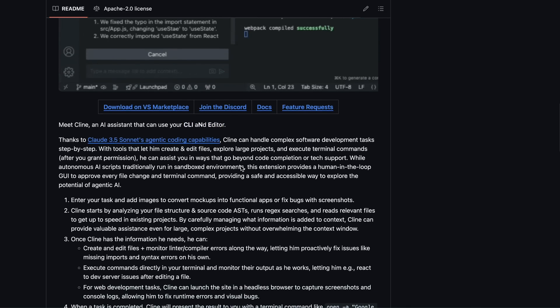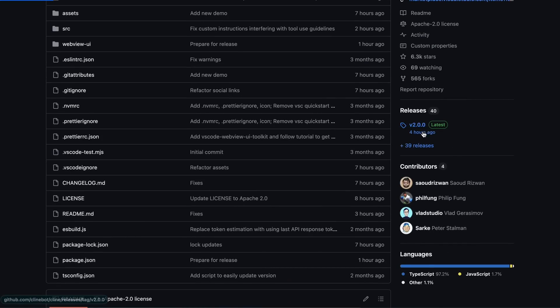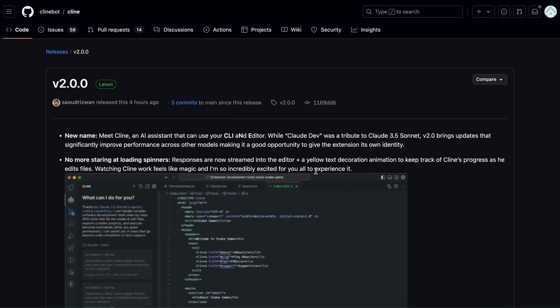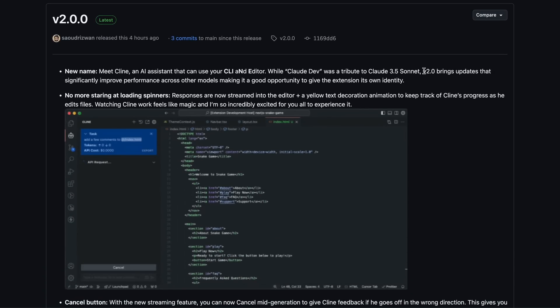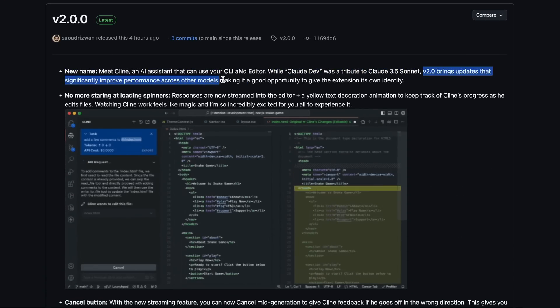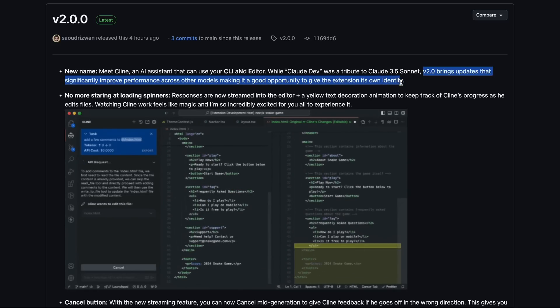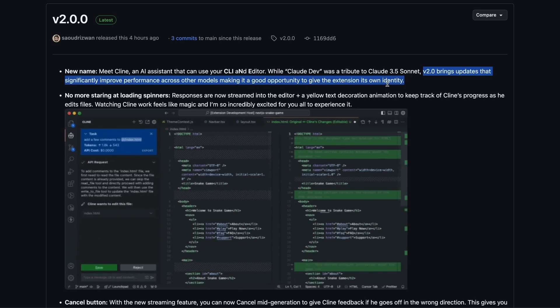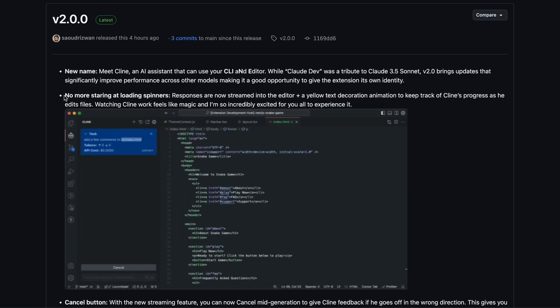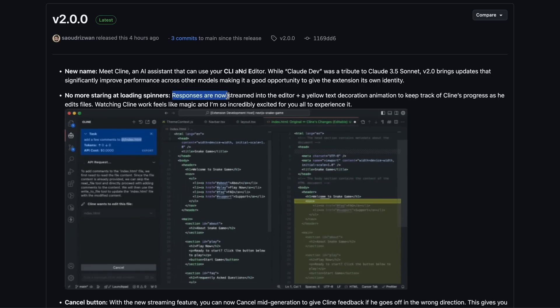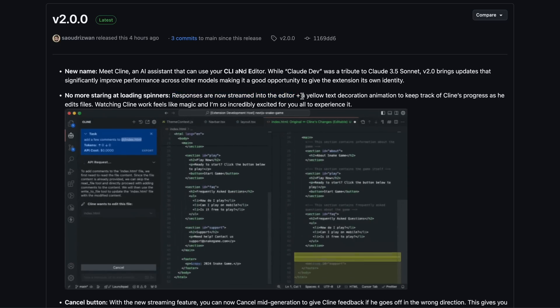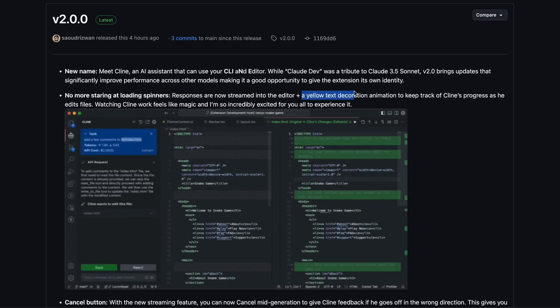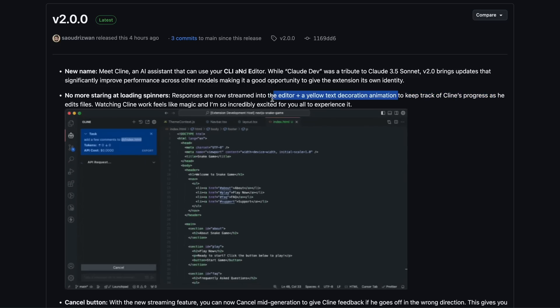Cline has also received a bunch of new features. So let's talk about those and then we'll test them out. Version 2 brings updates that significantly improve performance across other models, making it a great opportunity to give the extension its own identity. One major feature is that you no longer have to stare at loading spinners. Responses are now streamed directly into the editor with a yellow text decoration animation, allowing you to track Cline's progress as it edits files.